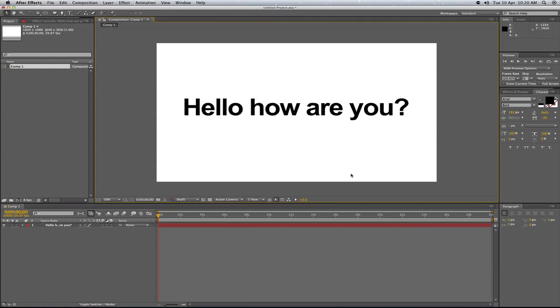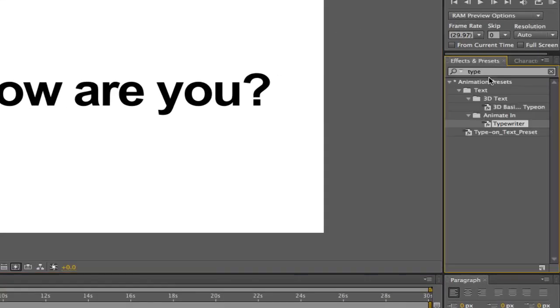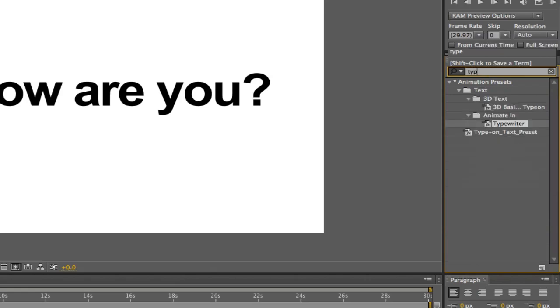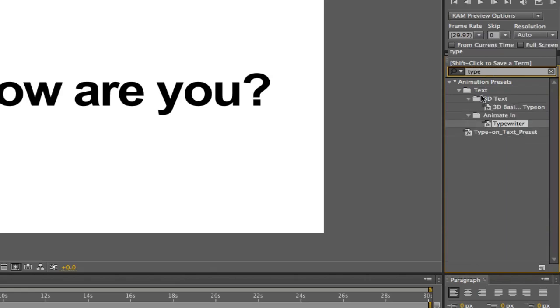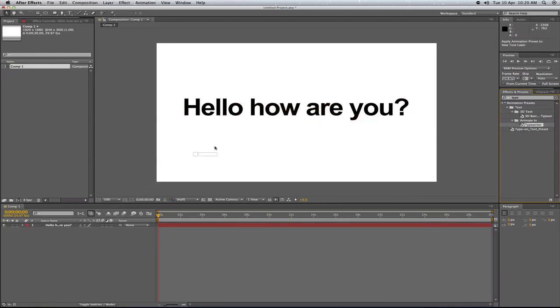Now to apply the typewriter effect all you have to simply do is go to effects and presets. And as you can see here I've already typed it in but what you do is type in 'type' basically. And then it will search for the typewriter effect. So you just drag that onto here or you can drag it onto the layer.